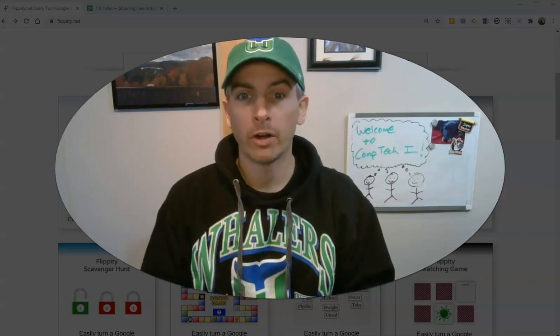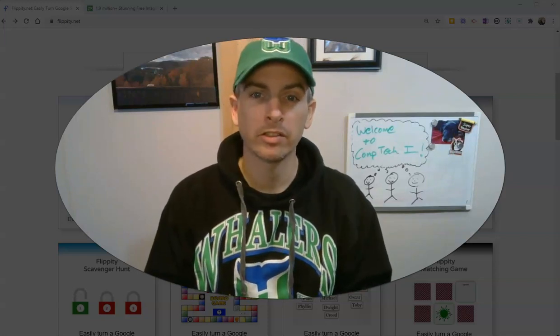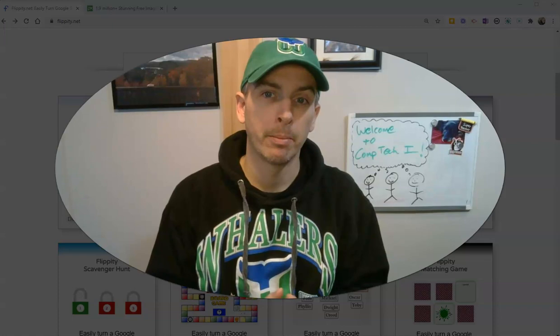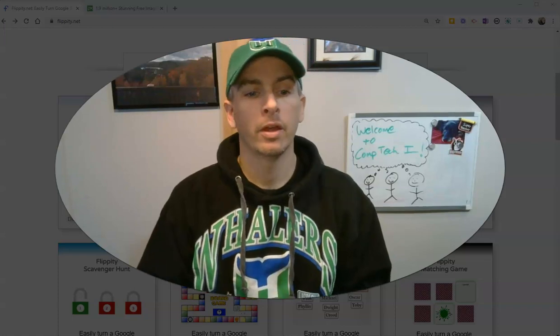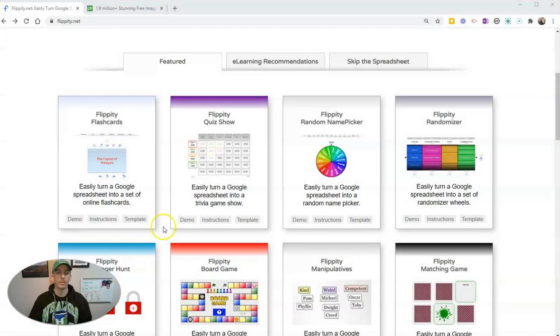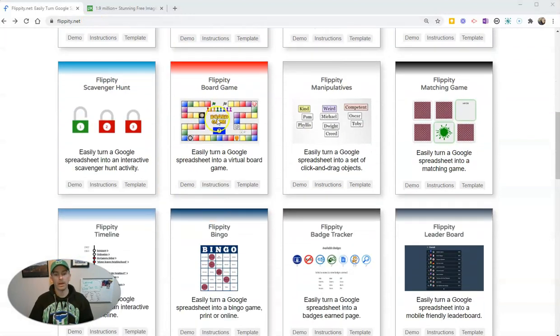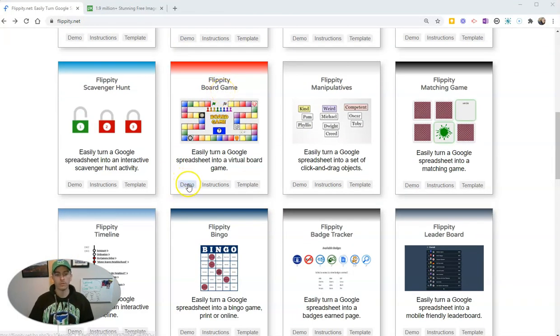A reader named Skip just sent me a question about this, so I thought I'd make a video. Let's go ahead and take a look here. So let's say we're at Flippity.net and we want to customize the Flippity game board. Let's look at the demo here.